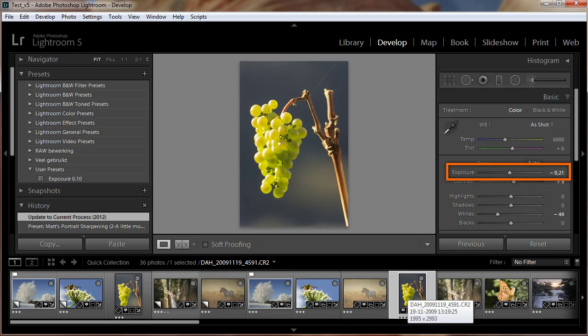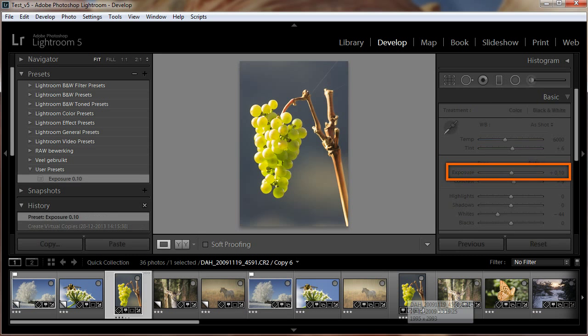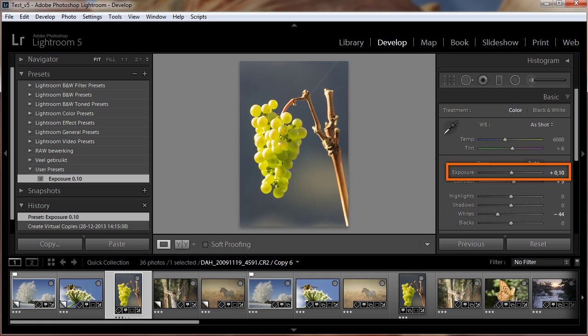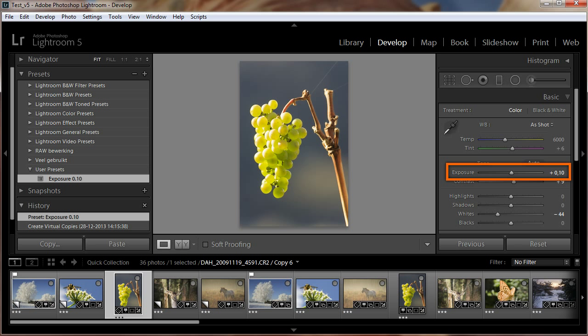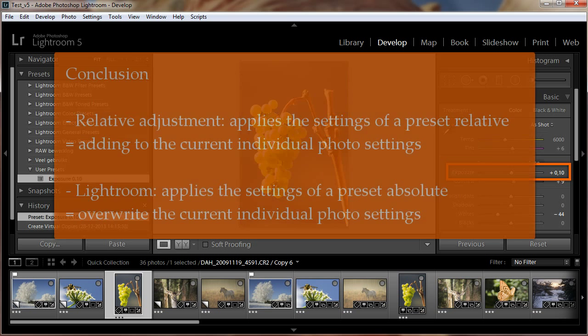All presets and all develop tools in the develop module work absolute. Lightroom stamps preset settings on the photos, disregarding their current settings. This can be a benefit, but also it can be a nightmare.